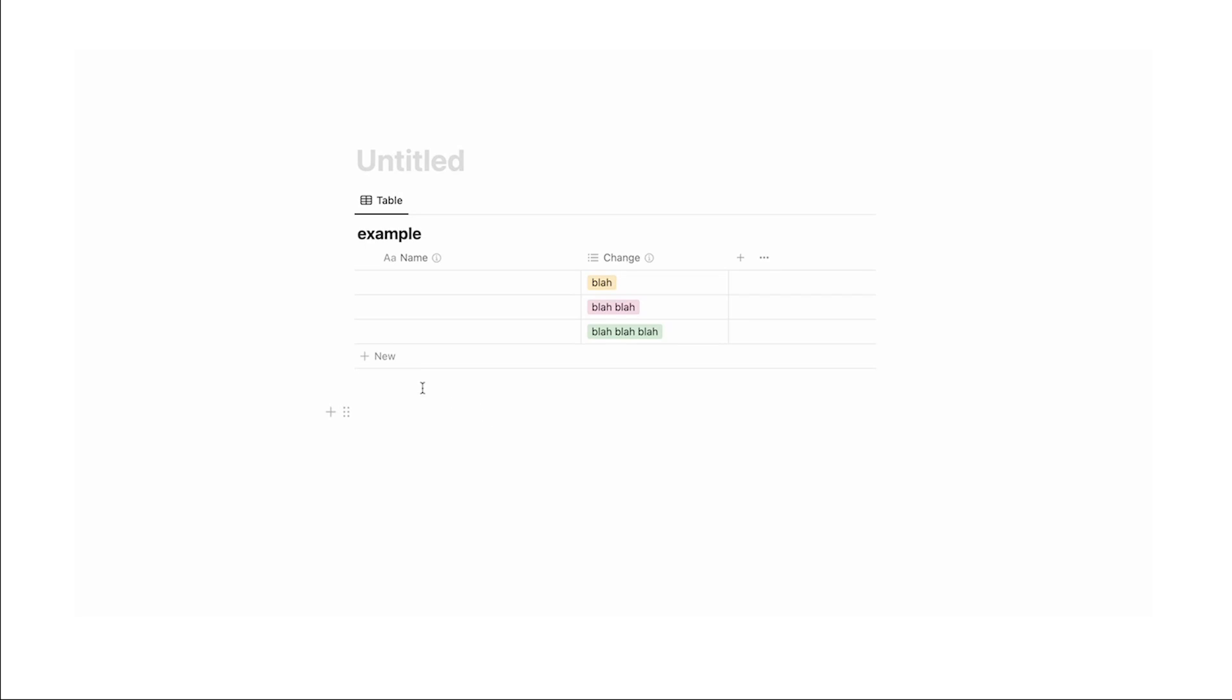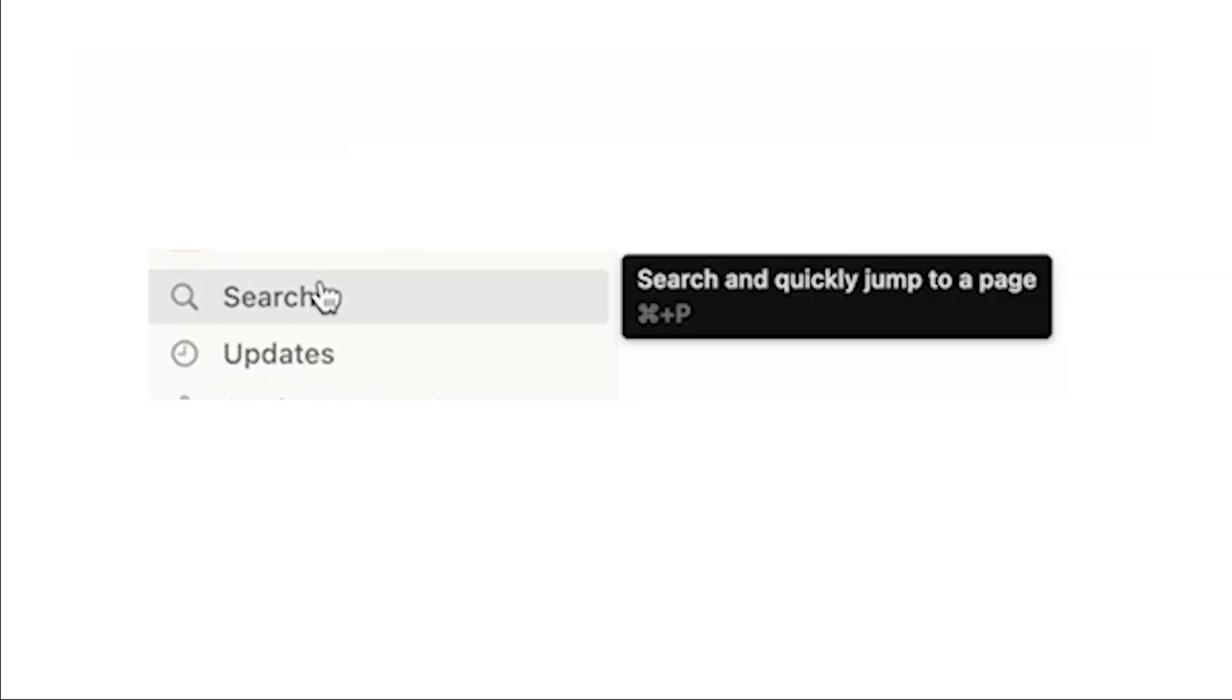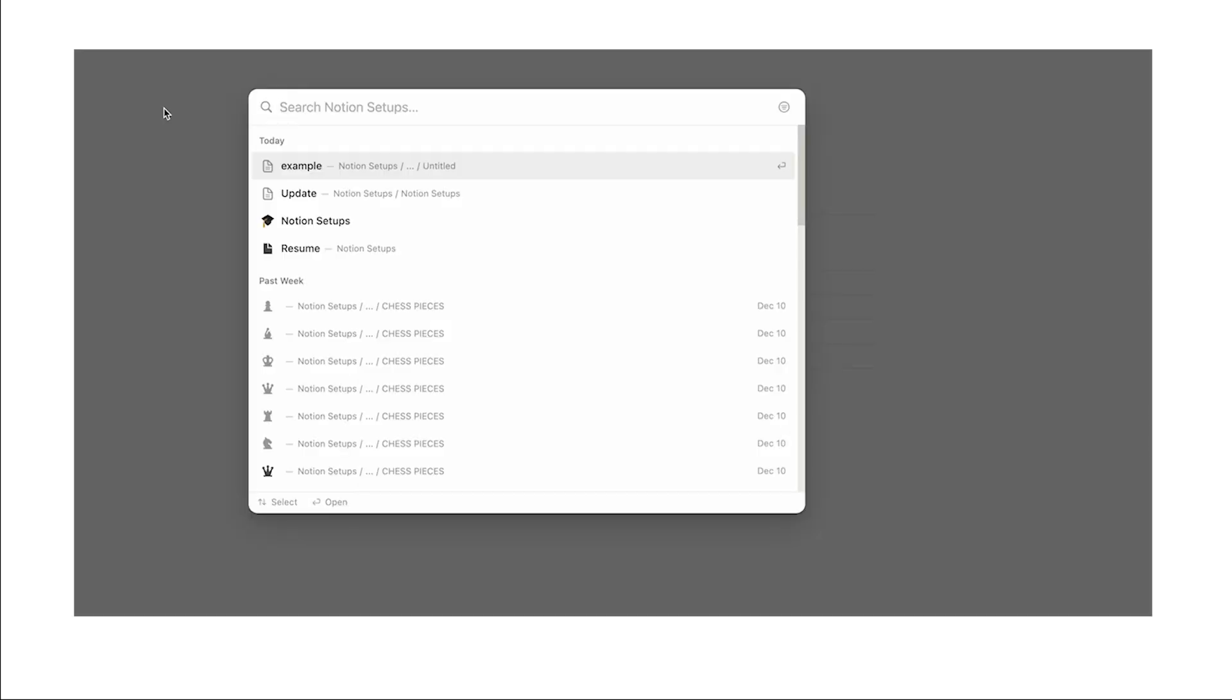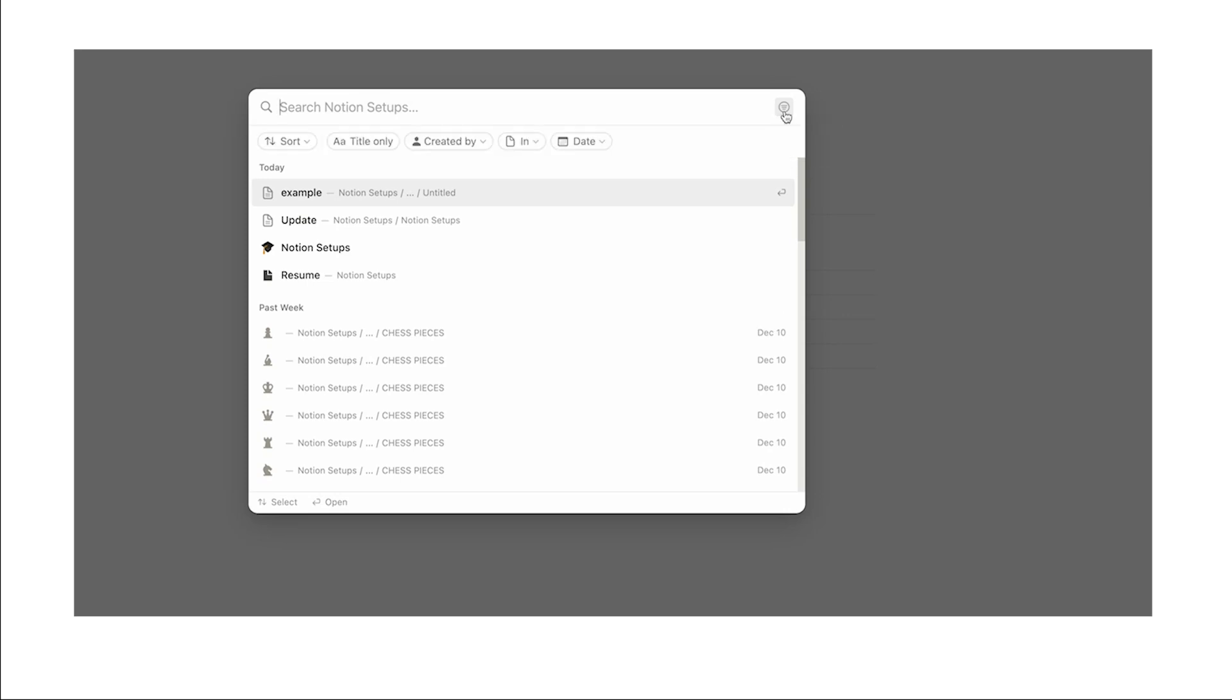Now the other update, if we just go to search up here, is actually an update in the search functionality. Now as you can see it looks like normal, but if we make our way over to here we can see show filters. So if we click on that, there are a few different versions and they're actually a lot more intuitive than they look.